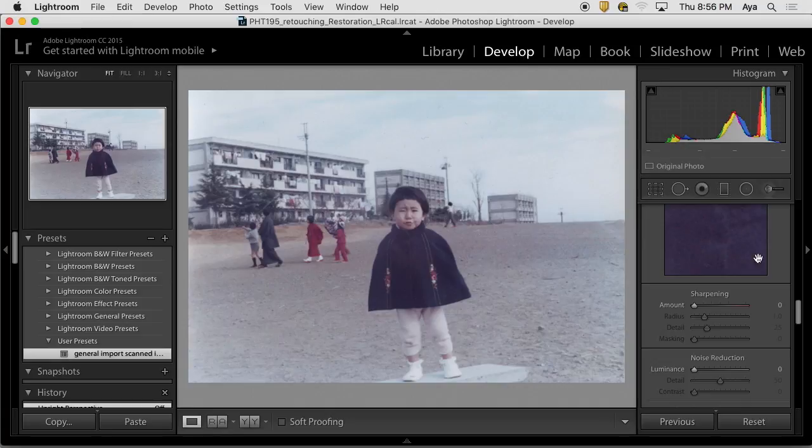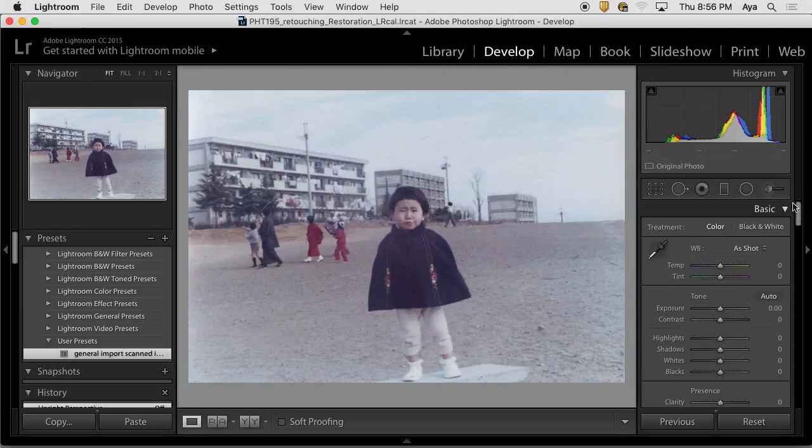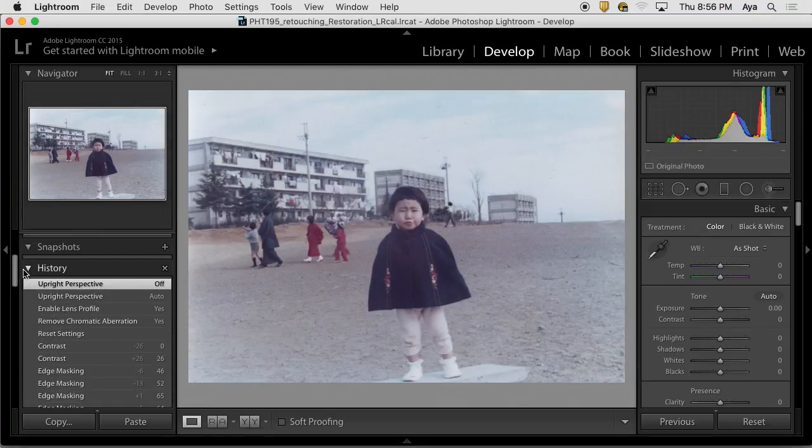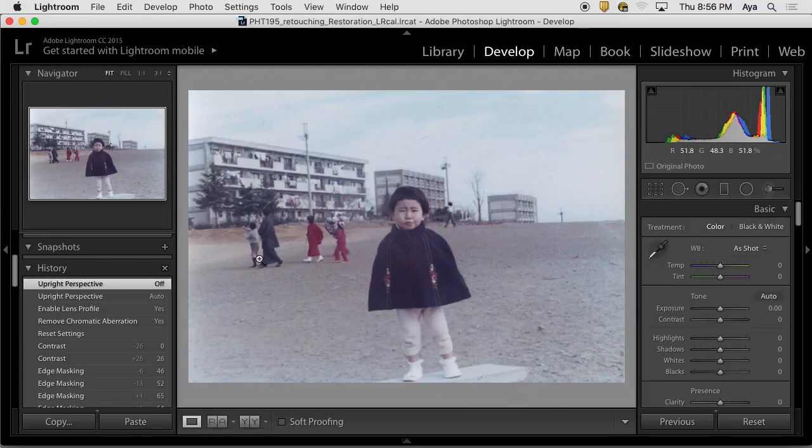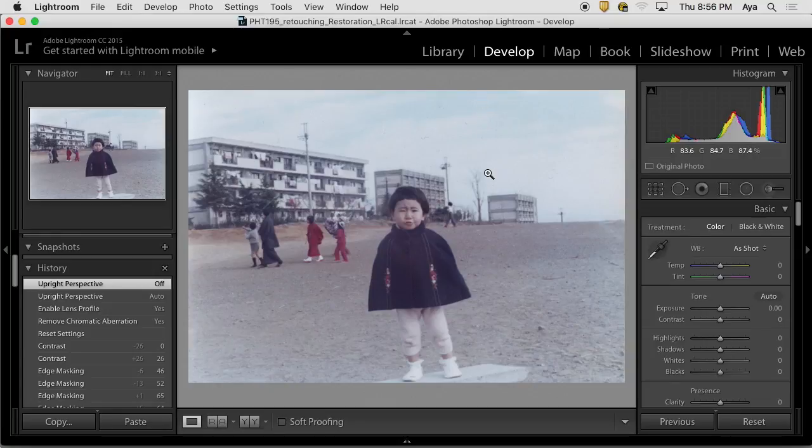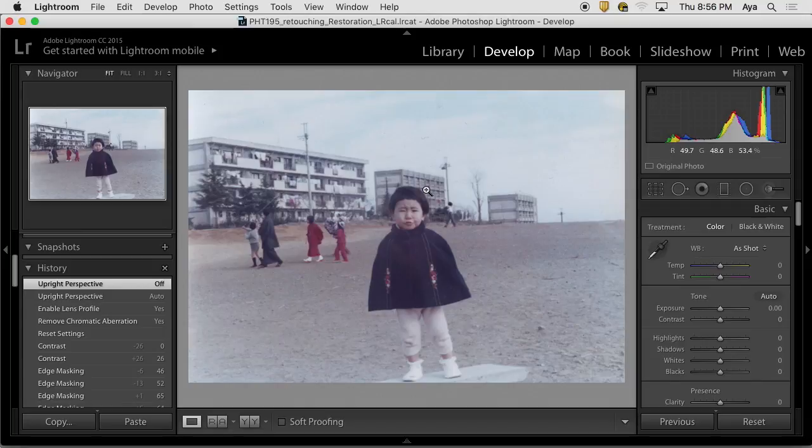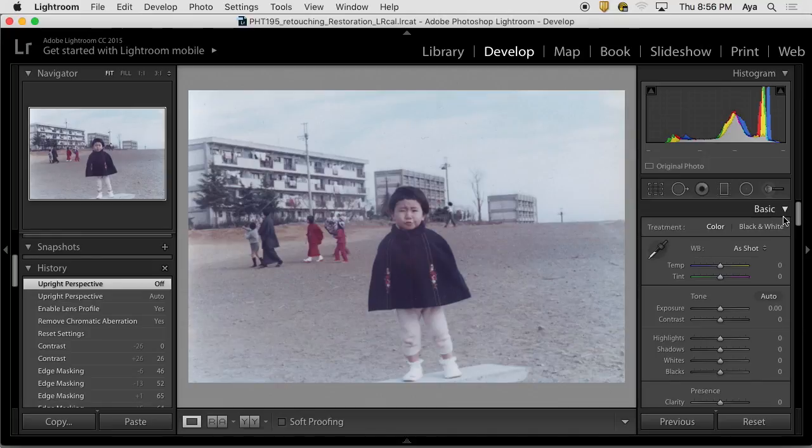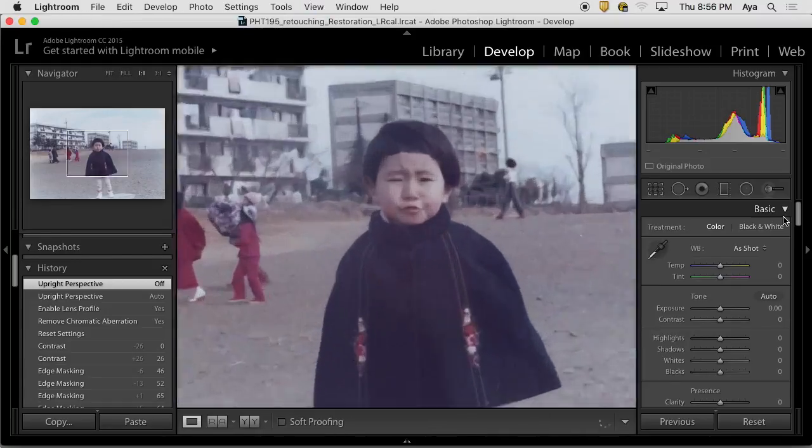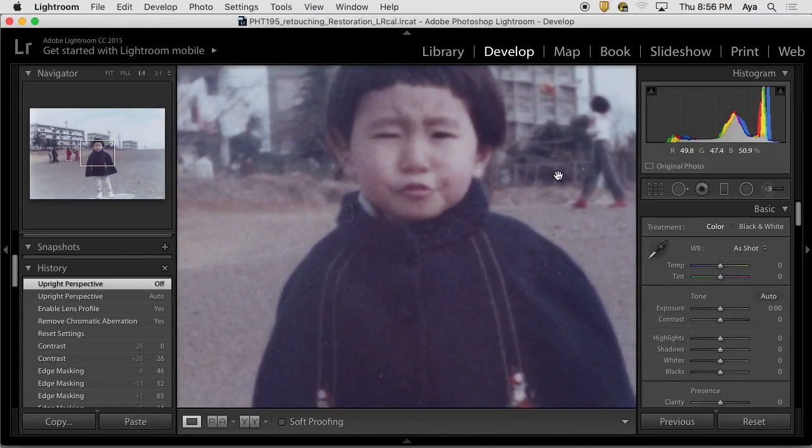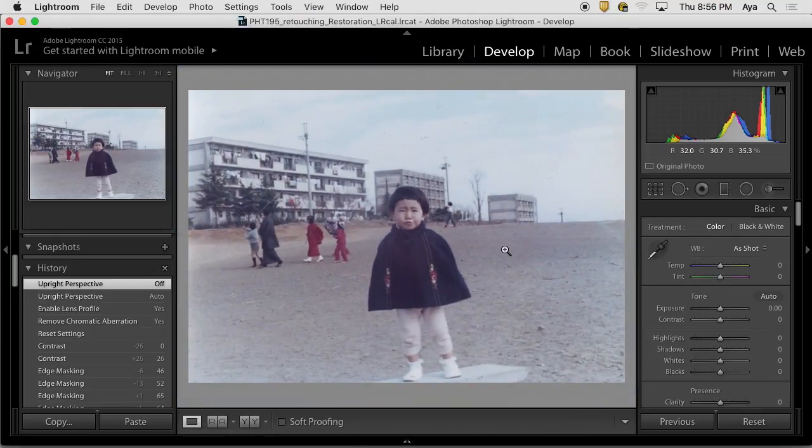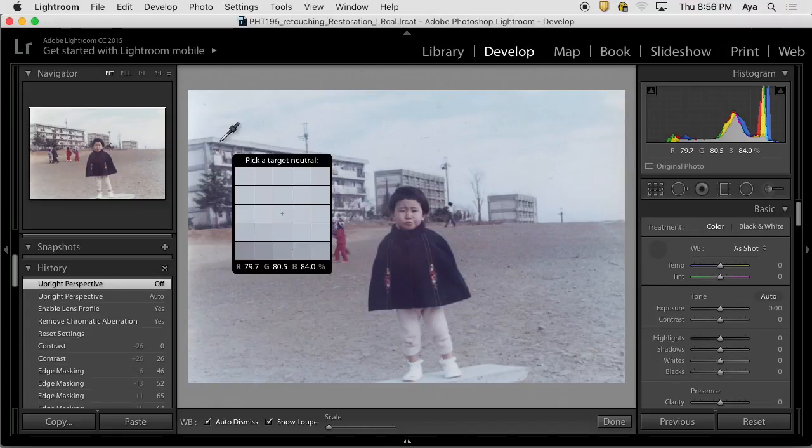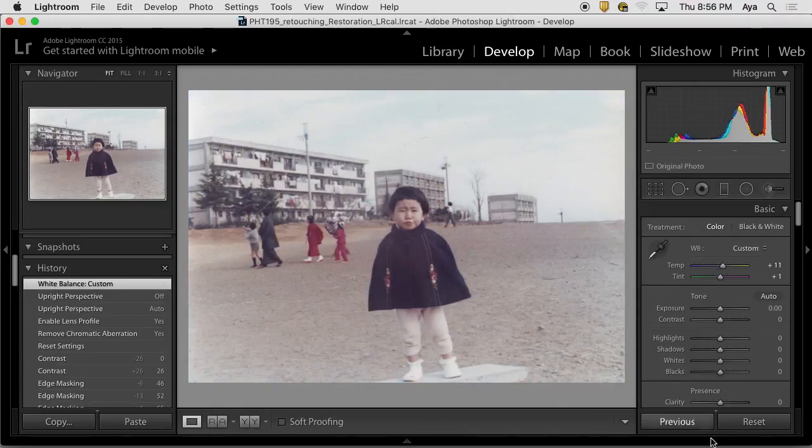When you apply a preset, does that show up as like the first step in your history? That's a very good question. I don't know. I've never done it. So I asked if you applied something during import, would that show up as the first step in your history? Is this something you can go back to? Good question. Well, you can just hit reset and it'll zero it. Yeah, it's like I have starting point. If I ever reset that image, it even takes chromatic aberration out. It'll reset everything.